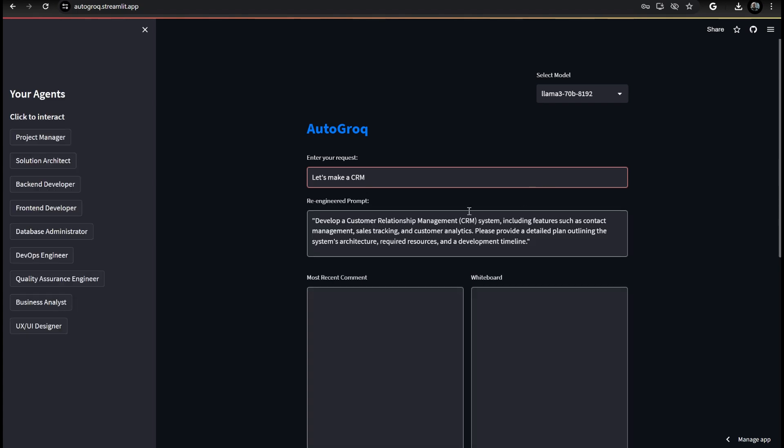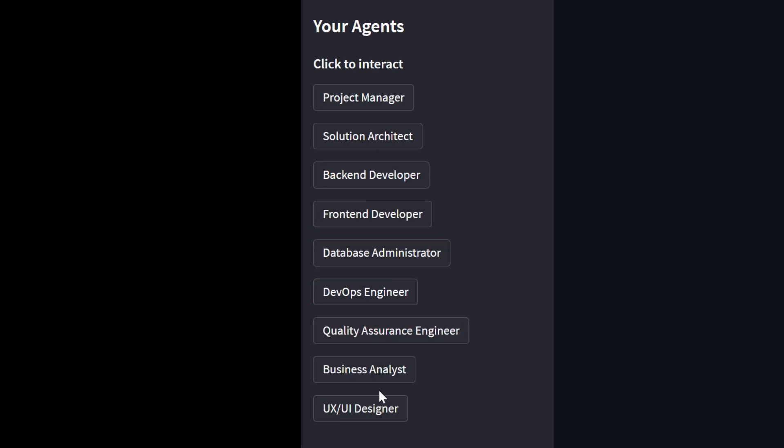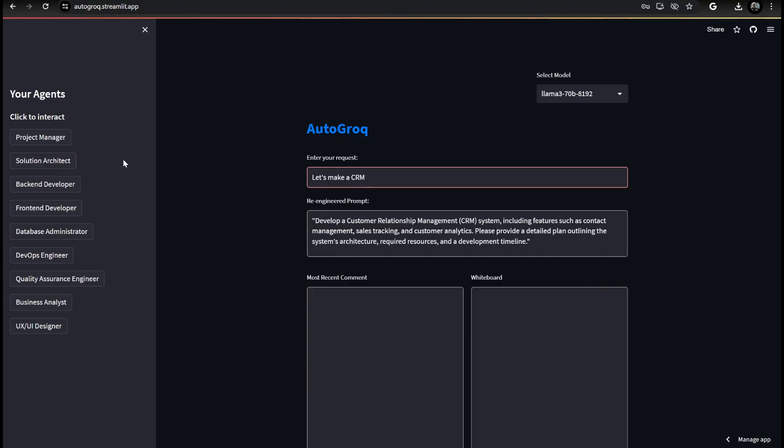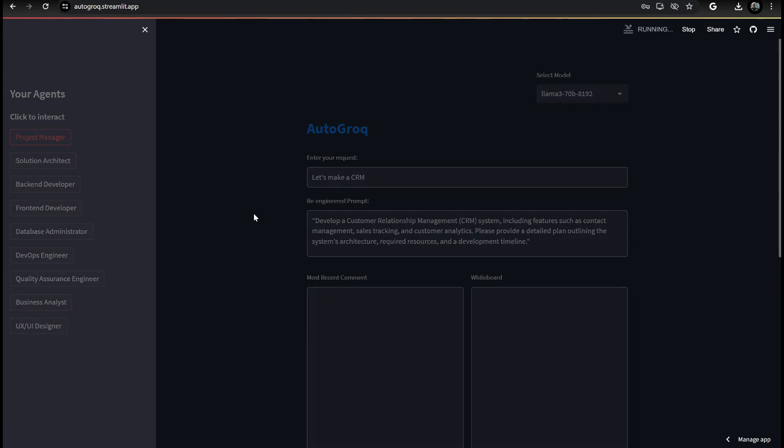Wow, nine agents. Nice. The first agent is always our project manager. You'll see that this agent is predisposed to laying out the project plan and directing the team.